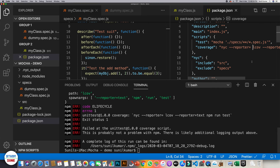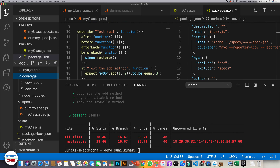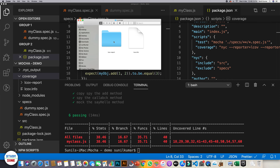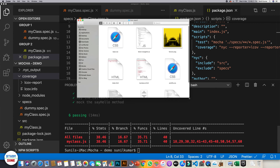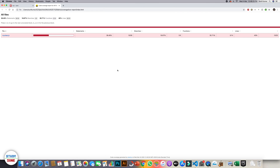We need to remove the space before 'lcov'. Save and run again. Now you can notice that a 'coverage' folder has been created on the left-hand side. Inside it you will find the lcov report, and within that there is an HTML file, index.html. Let's open it.